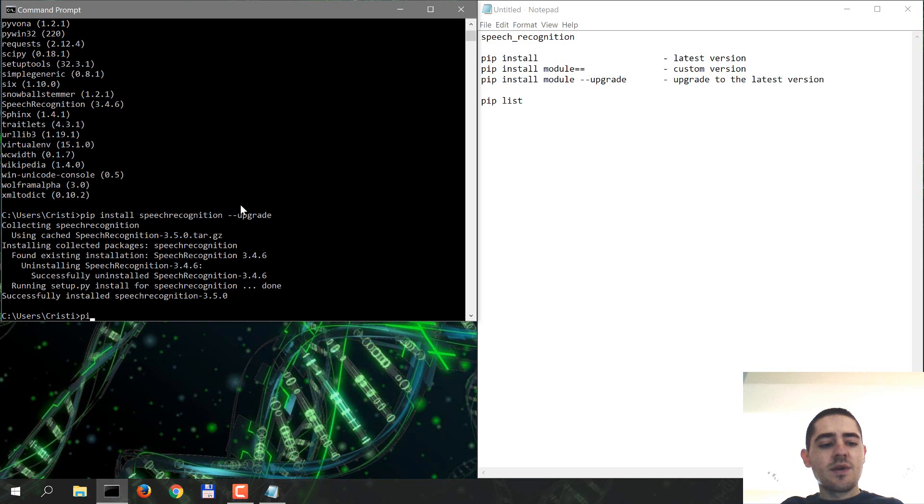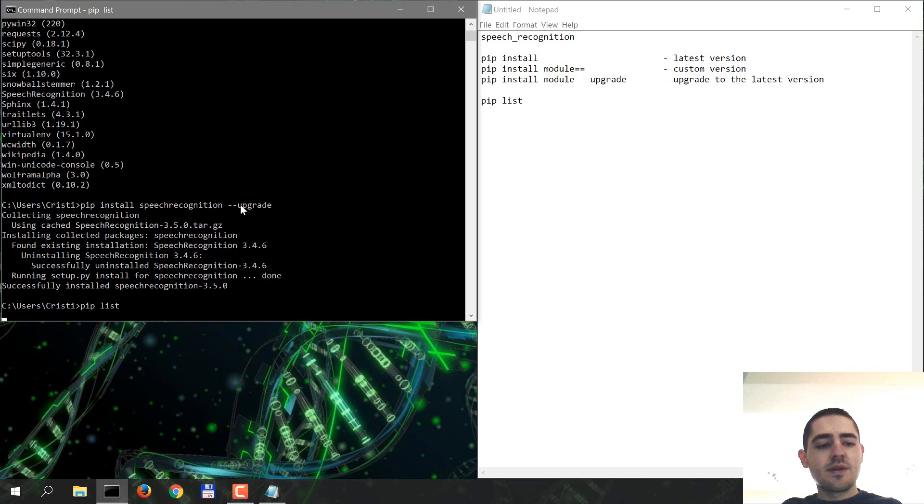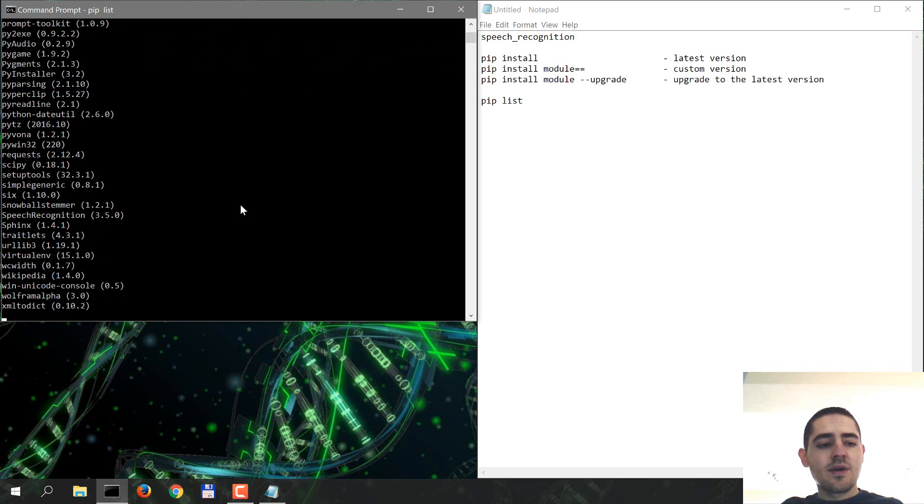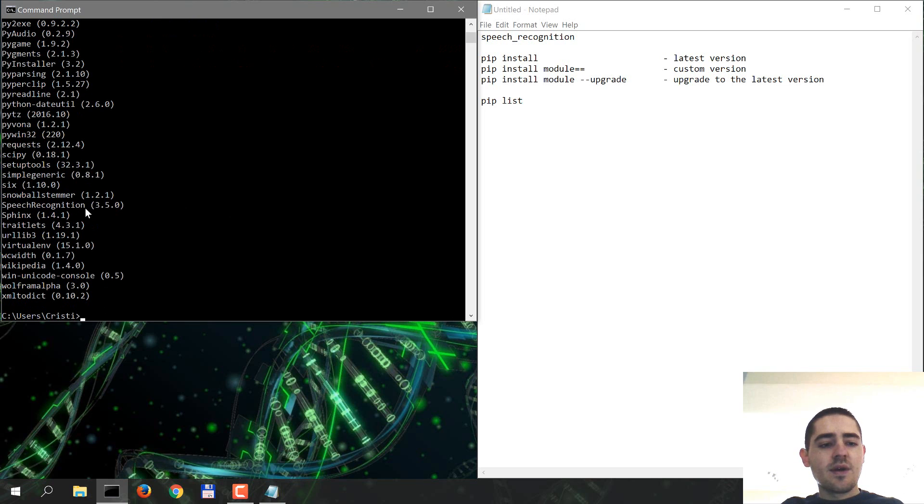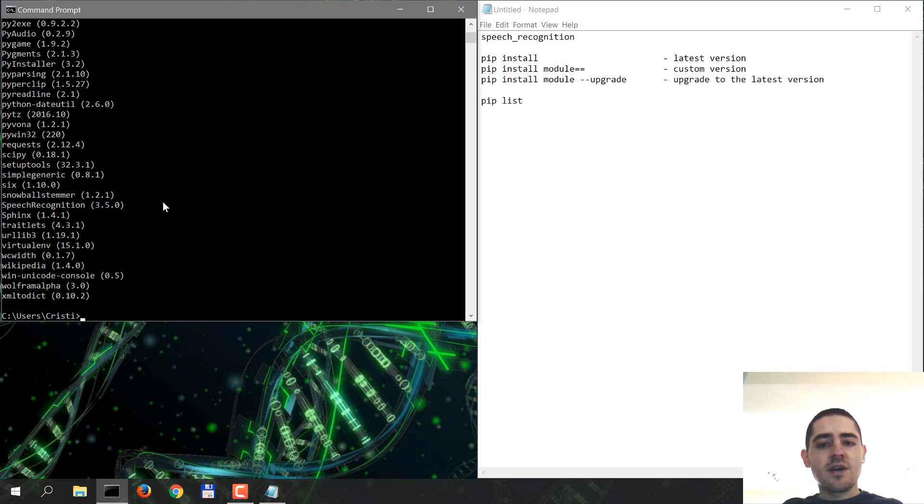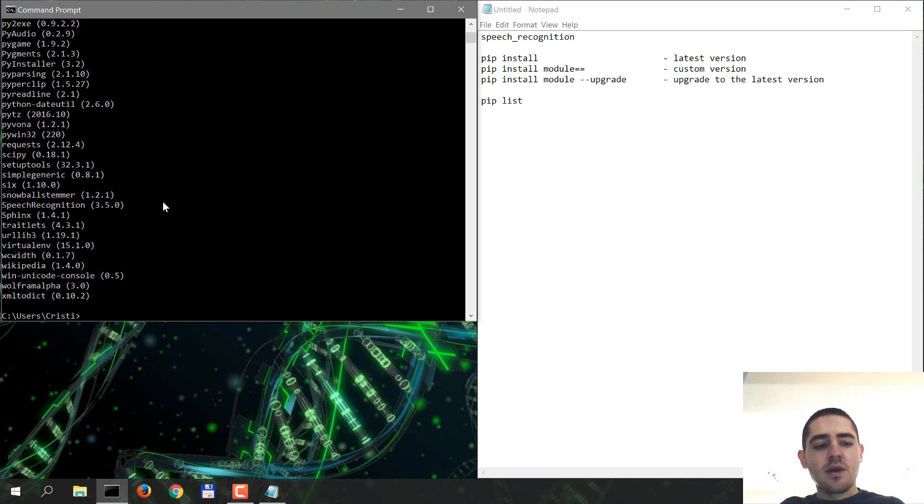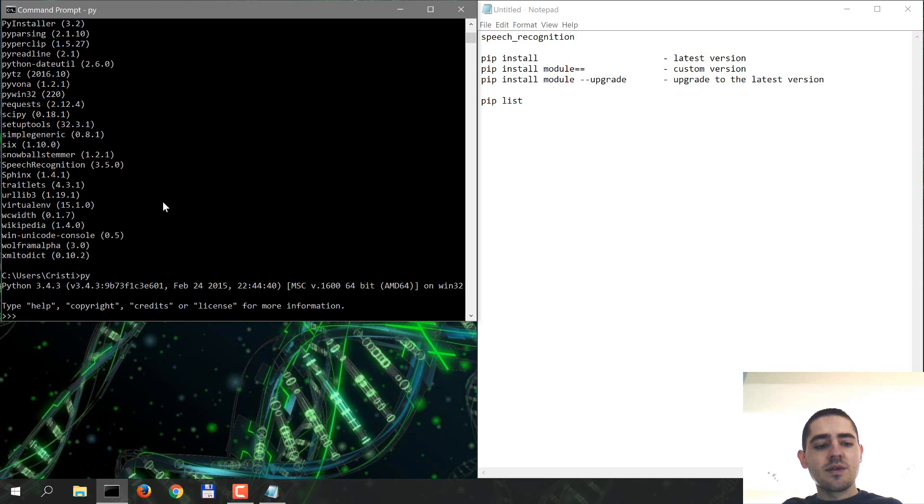And now we do pip list and it has the latest version installed. Now to check if the installation went okay, you open up a Python shell. So in this case, just do py and try to import the module.